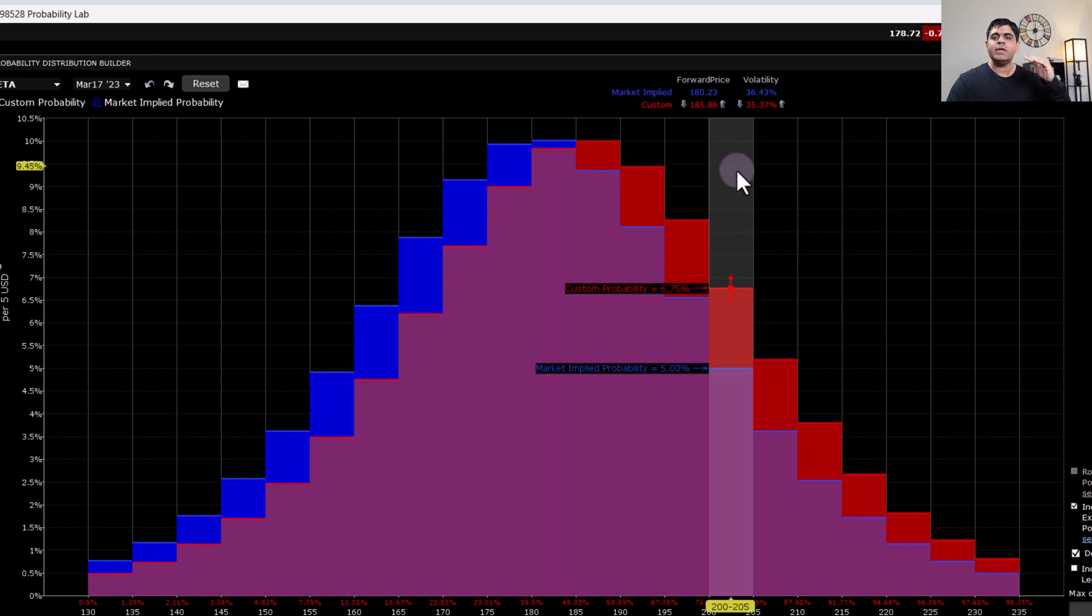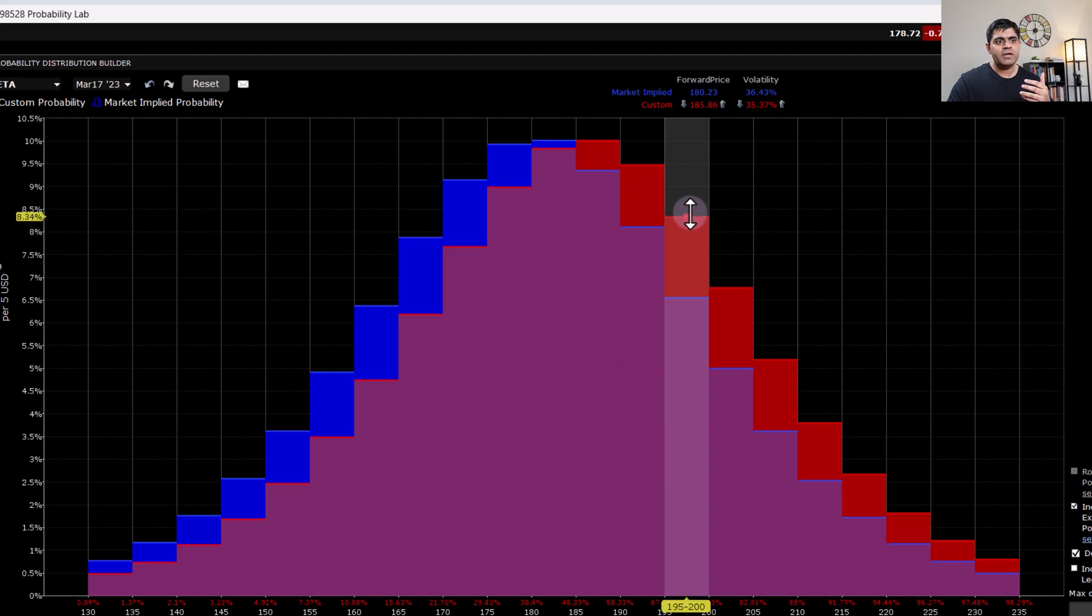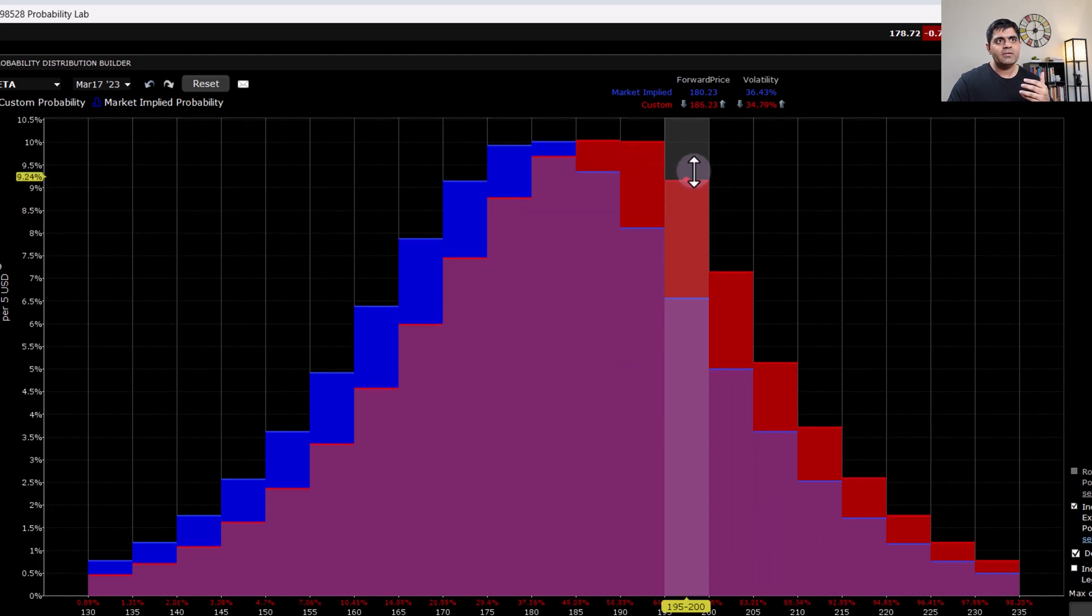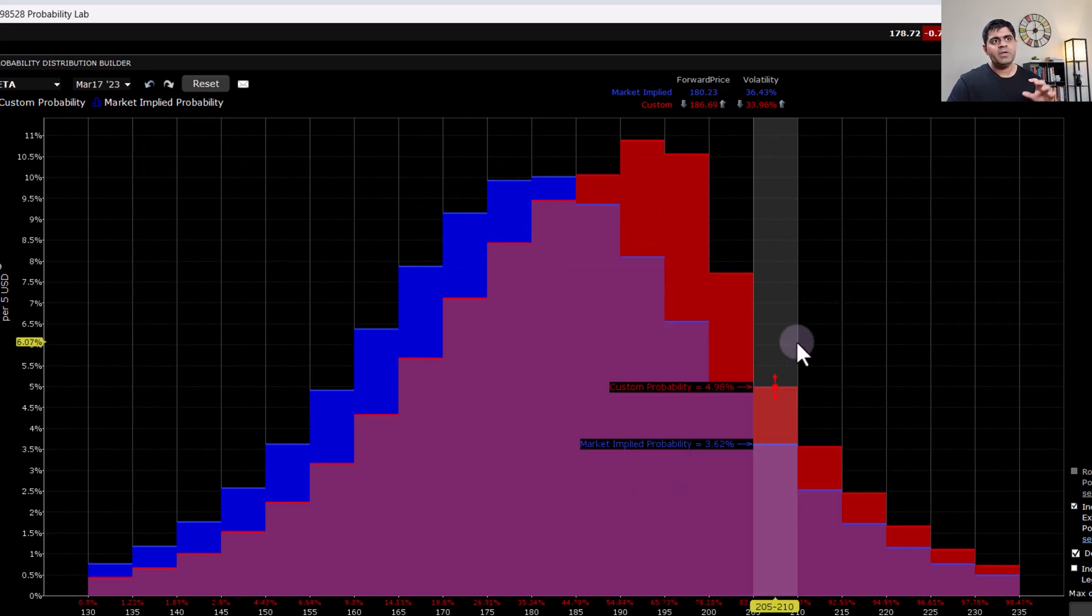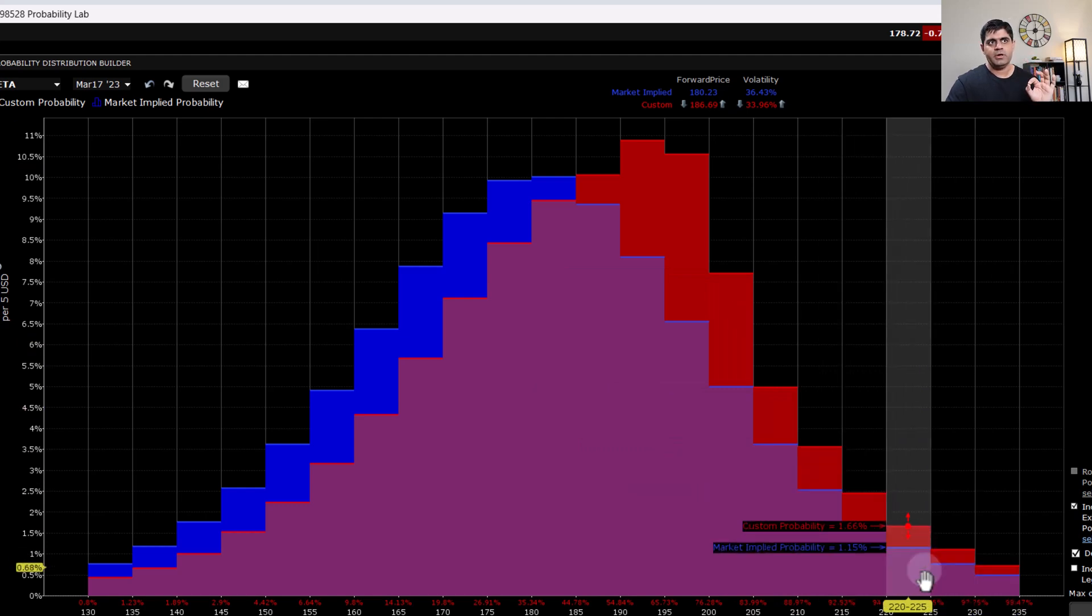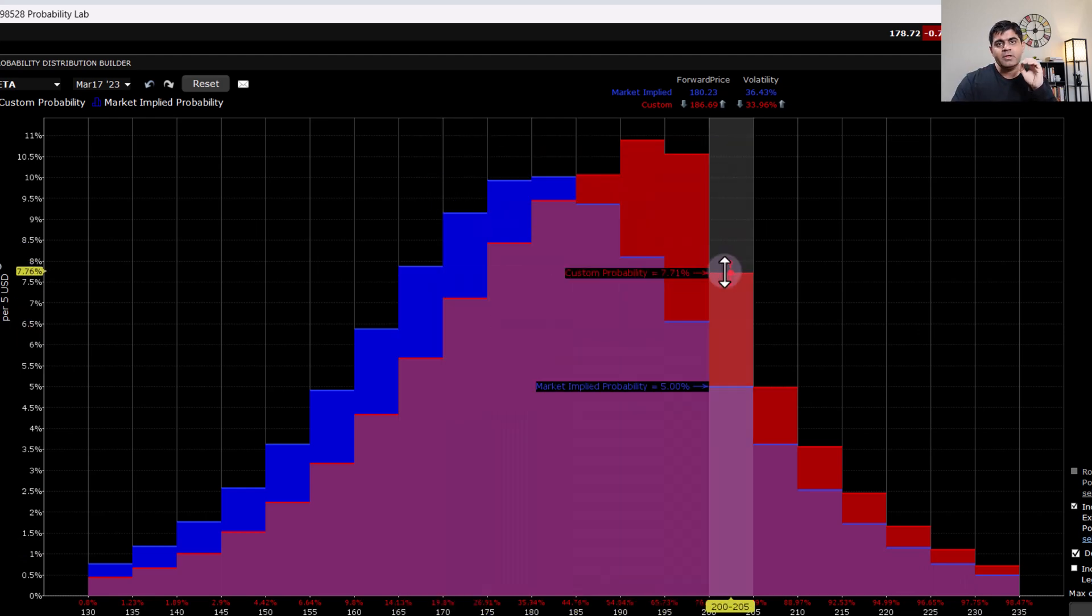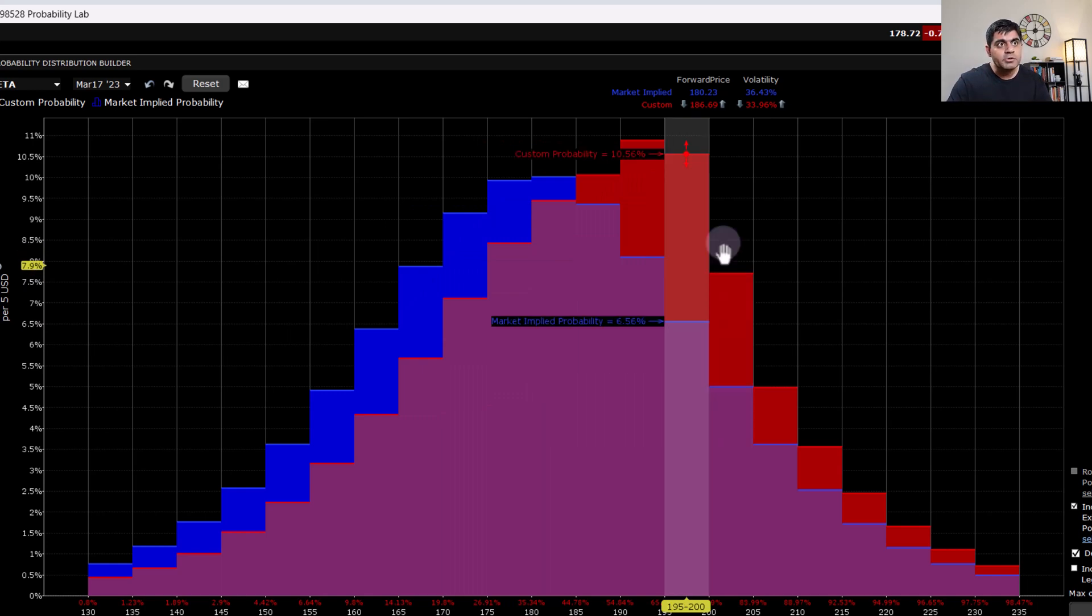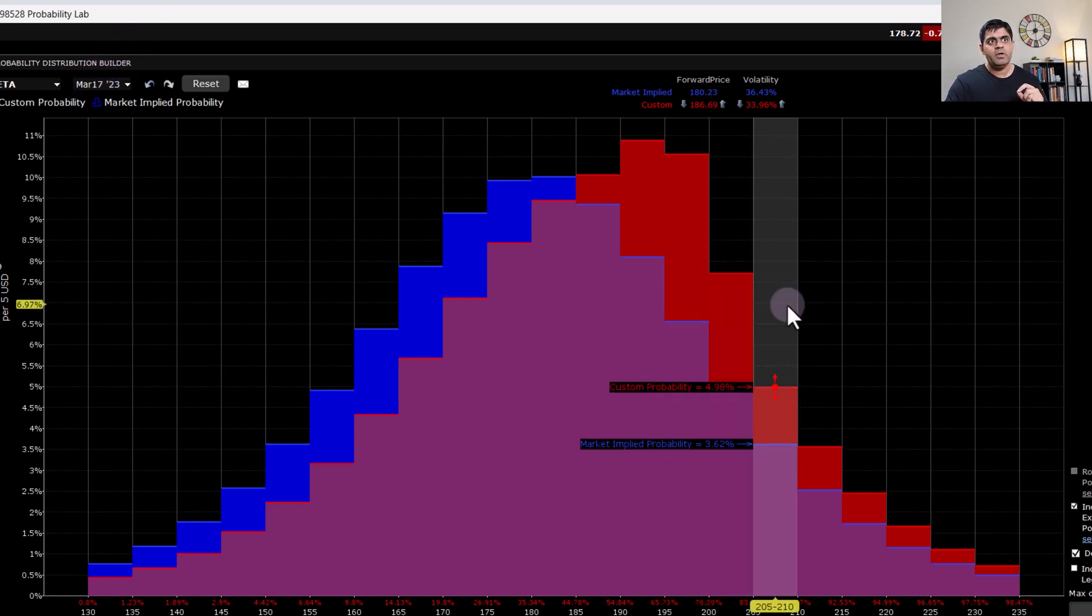Now it's taking a lot more time. Let's say I'm expecting for Meta to go to 200. So what I can do is I can simply go ahead and increase it like this. So by increasing the price of Meta in future, it's giving me a new probability distribution graph. So the blue color here signifies the original probability distribution. And the red color here signifies the projected probability distribution based on your view because now you changed the forward price of the underlying for March 17th expiry.